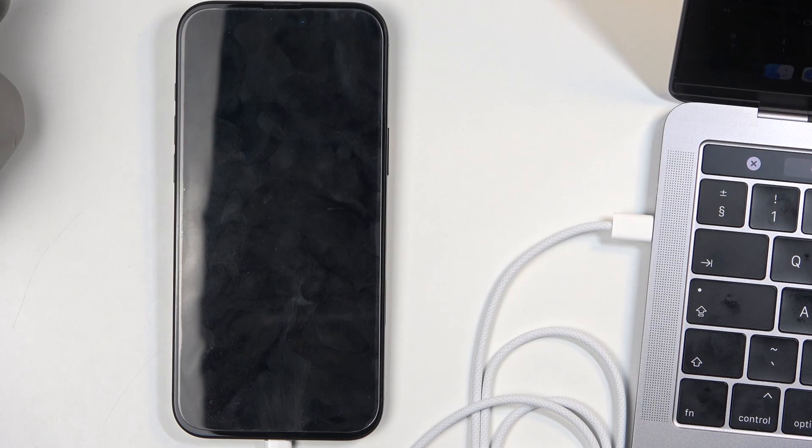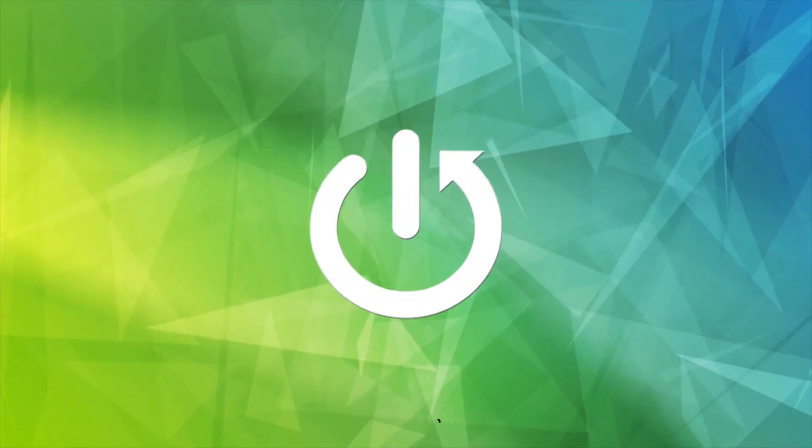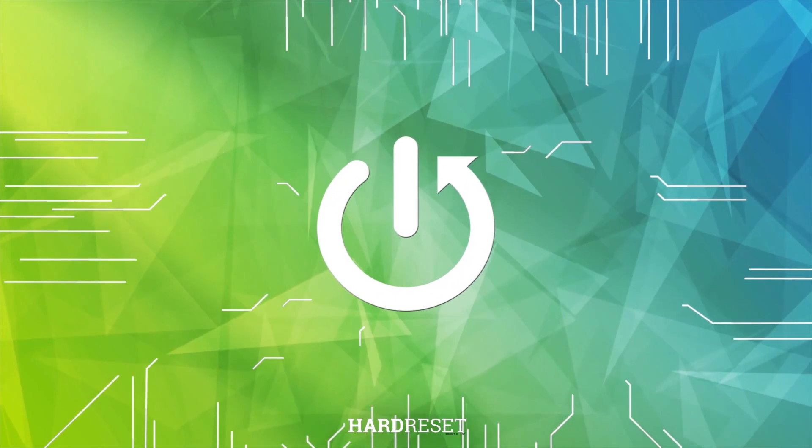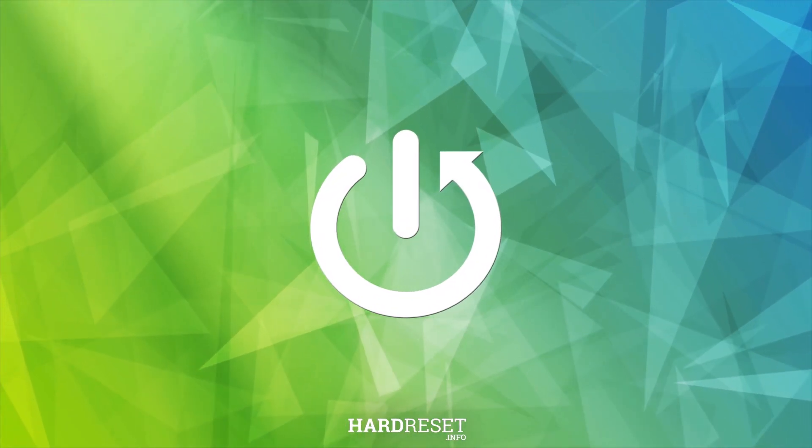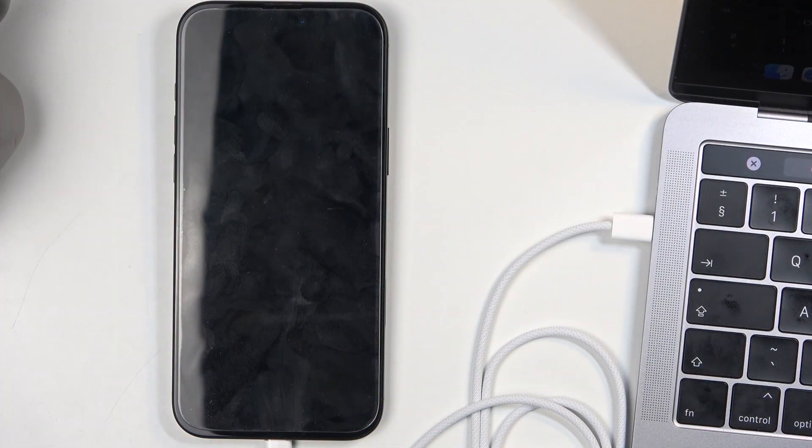Welcome, in front of me I have the iPhone 16 Pro Max and today I'll show you how you can hard reset this device through the DFU mode. Before I get started, let's talk about a couple different things.